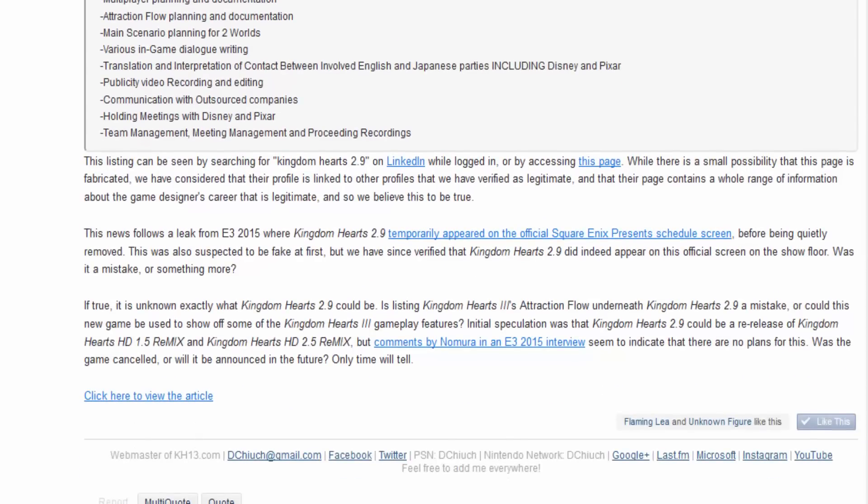This listing can be seen by searching Kingdom Hearts 2.9 on LinkedIn while logged in while accessing this page. We saw a small possibility this page is prefabricated. We have considered their profile is linked to other profiles, we've verified it as legitimate. This news follows the leak from E3 2015 when Kingdom Hearts 2.9 temporarily appeared on screen at the Square Enix schedule screen before being quietly removed.